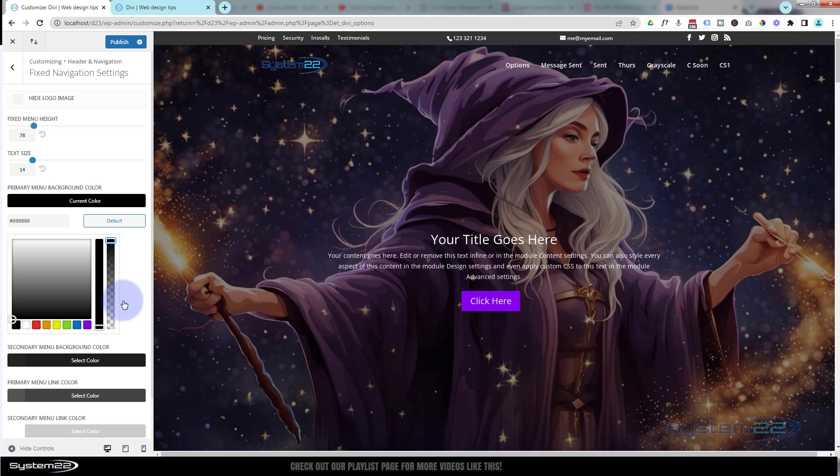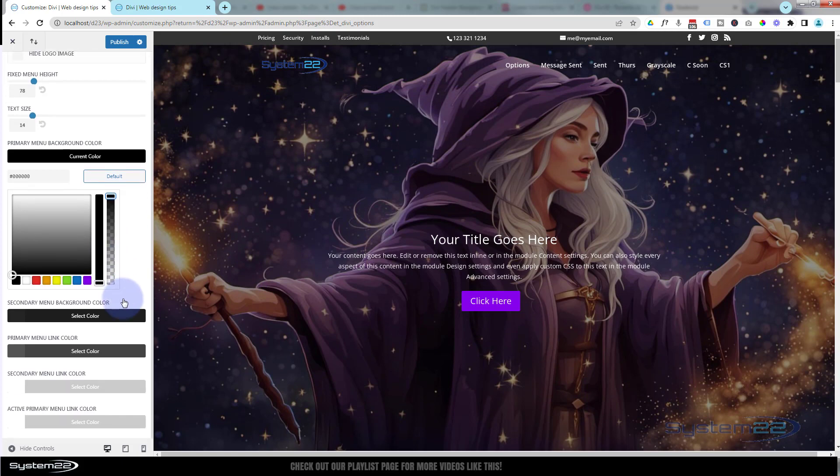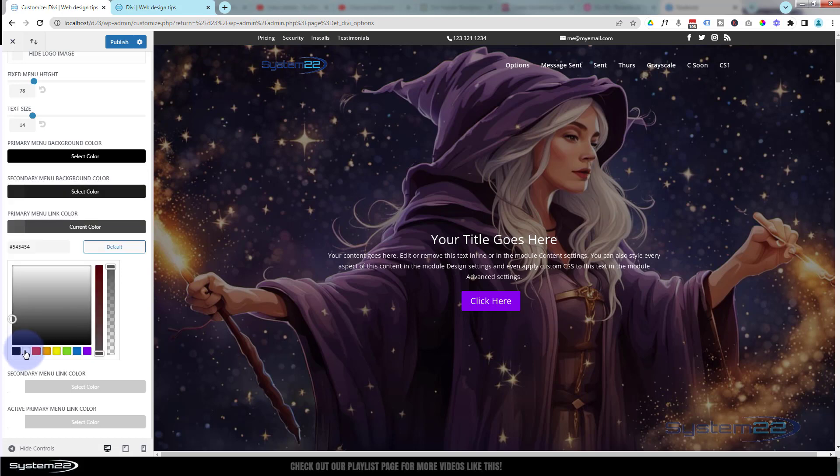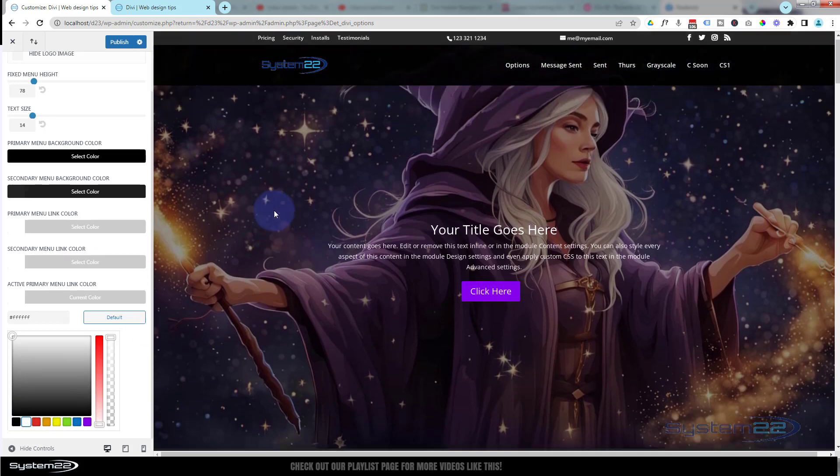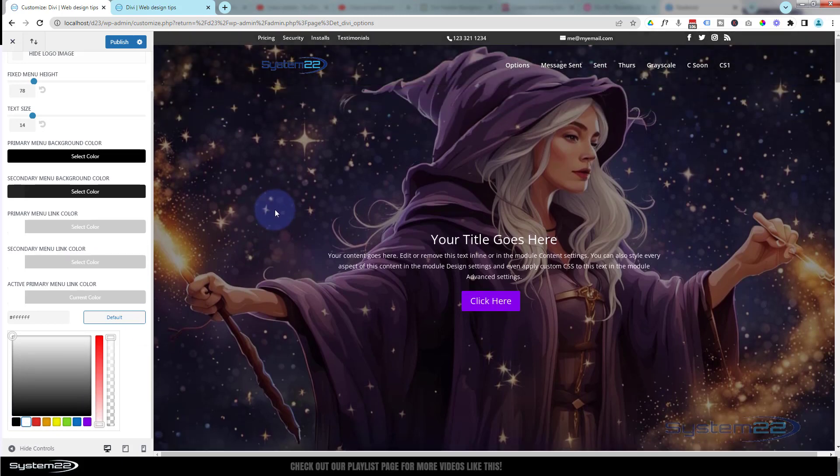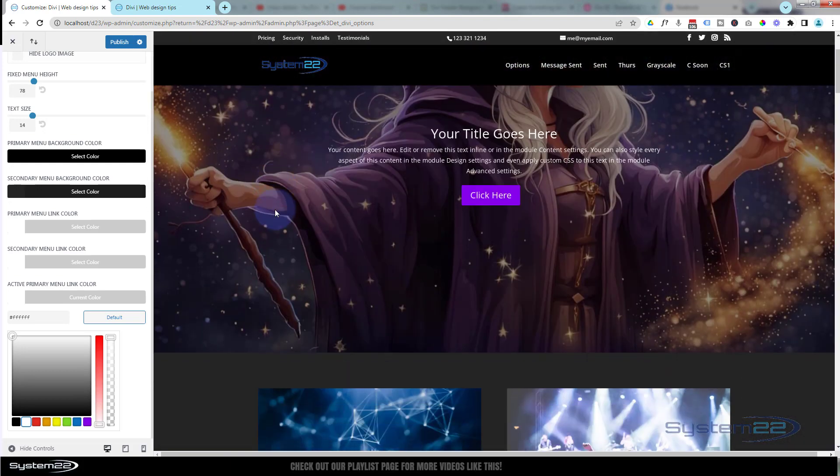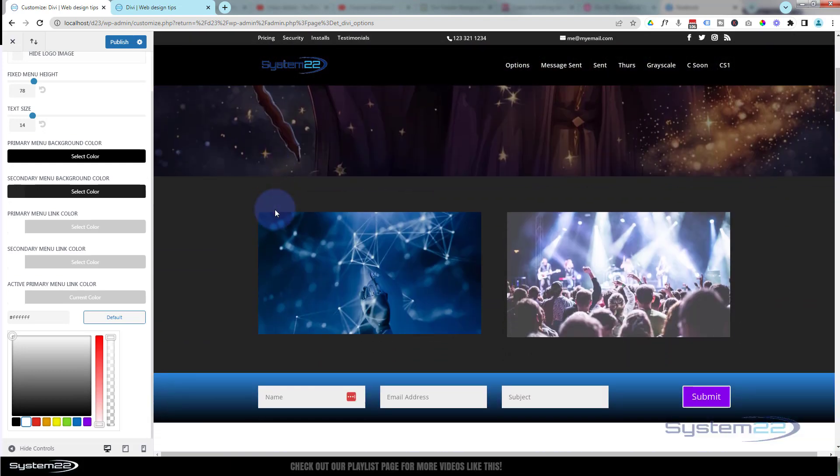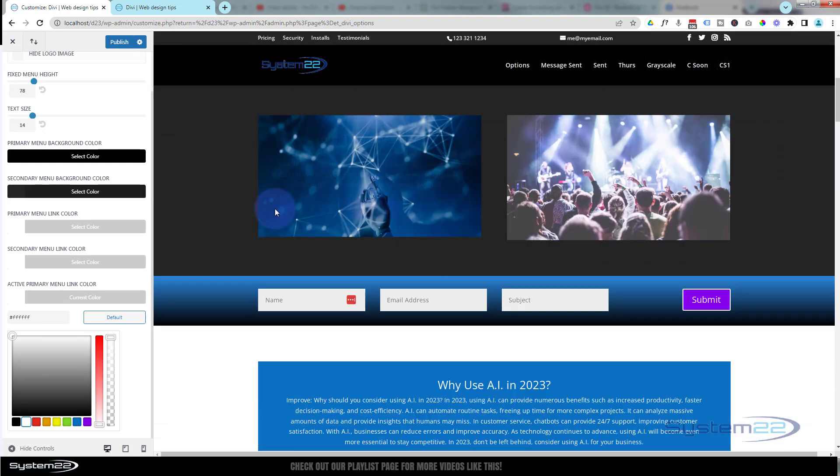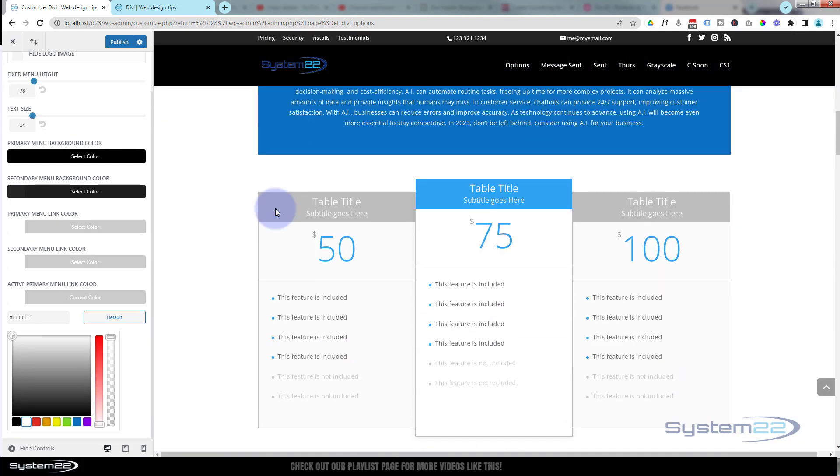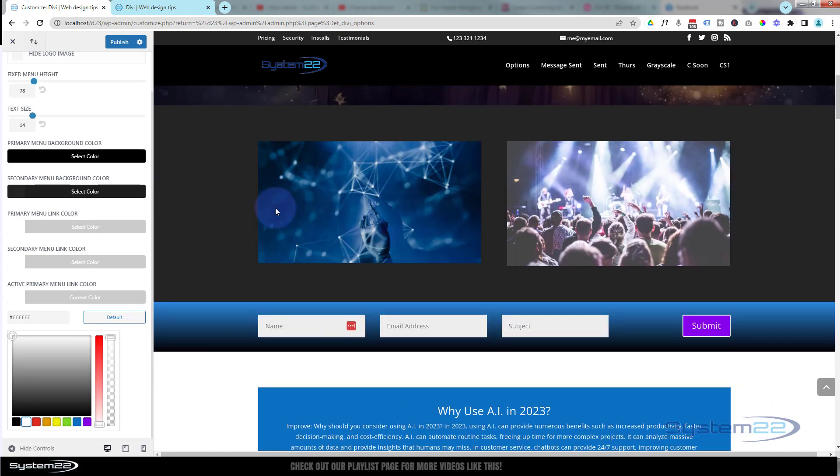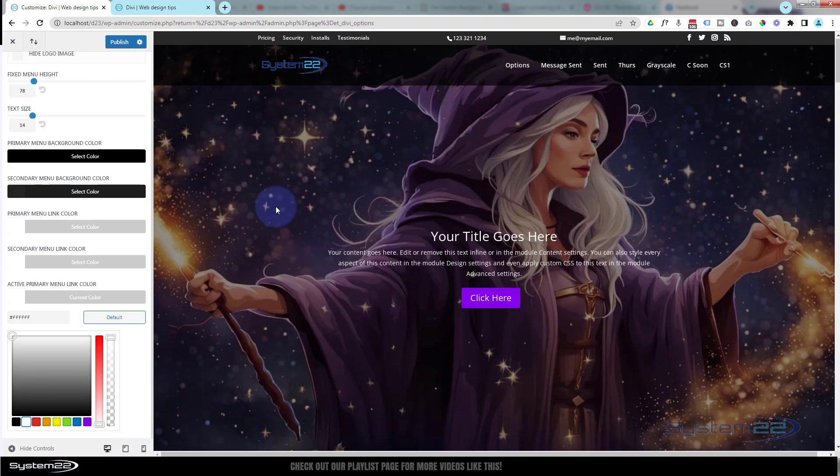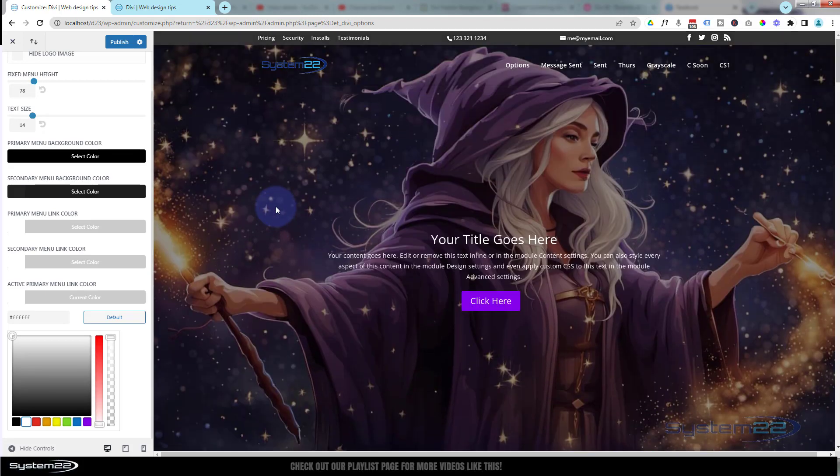Again, I'm going to change the actual link colors - primary link I'll make white, and active primary link I'm going to make that white also. Now when I scroll down, those are really standing out nicely against the background there. If I roll back up, it becomes transparent again at the top.